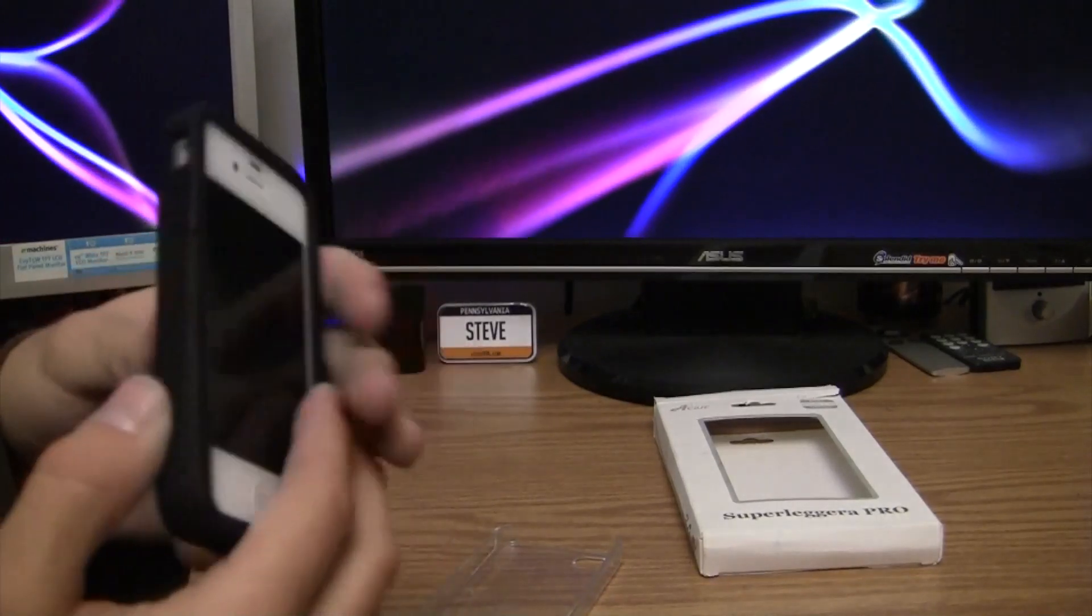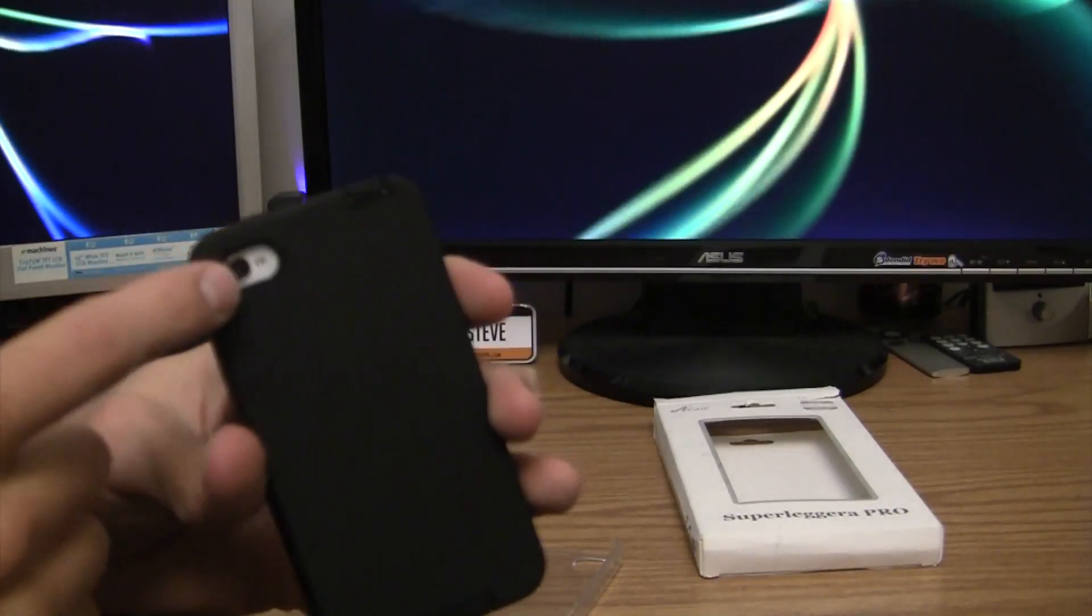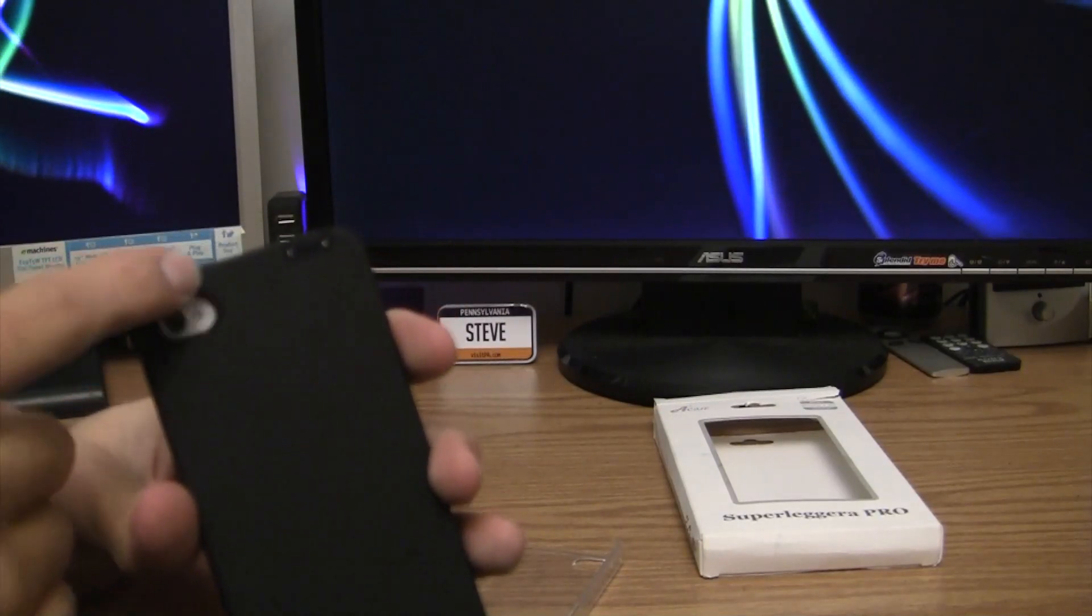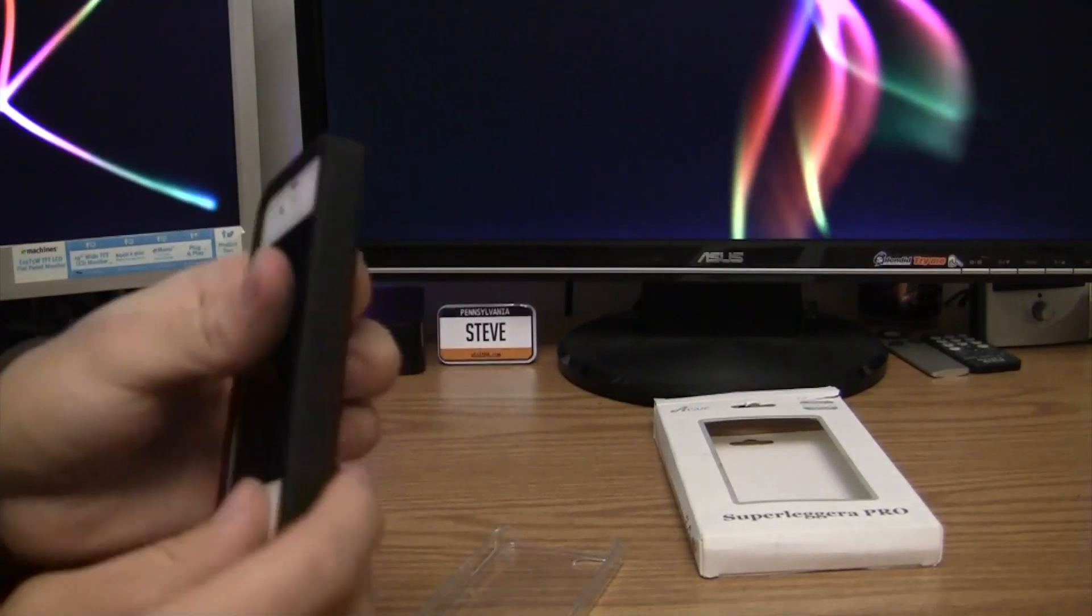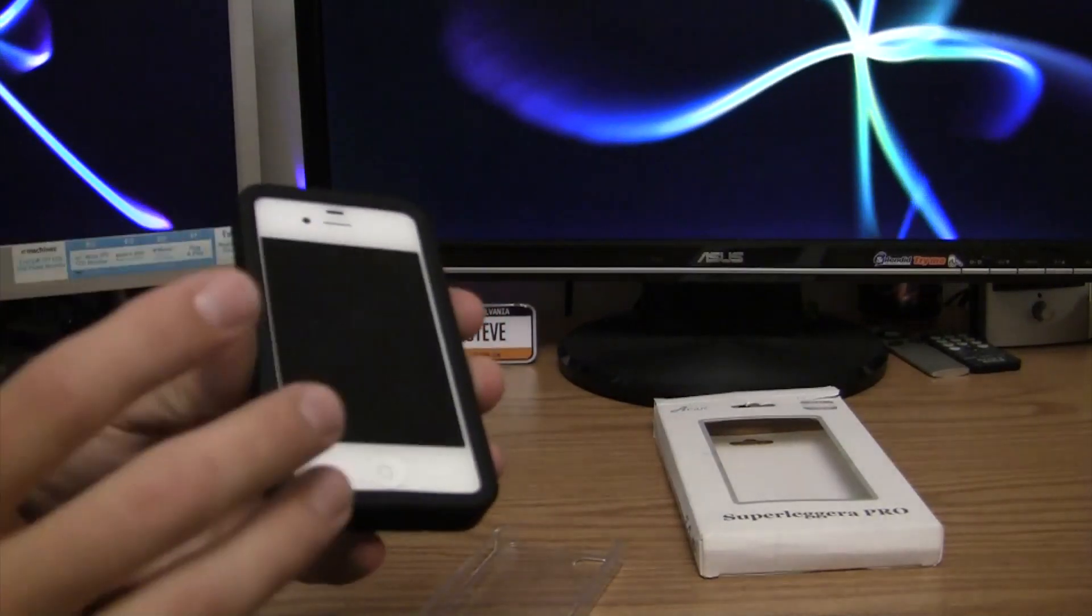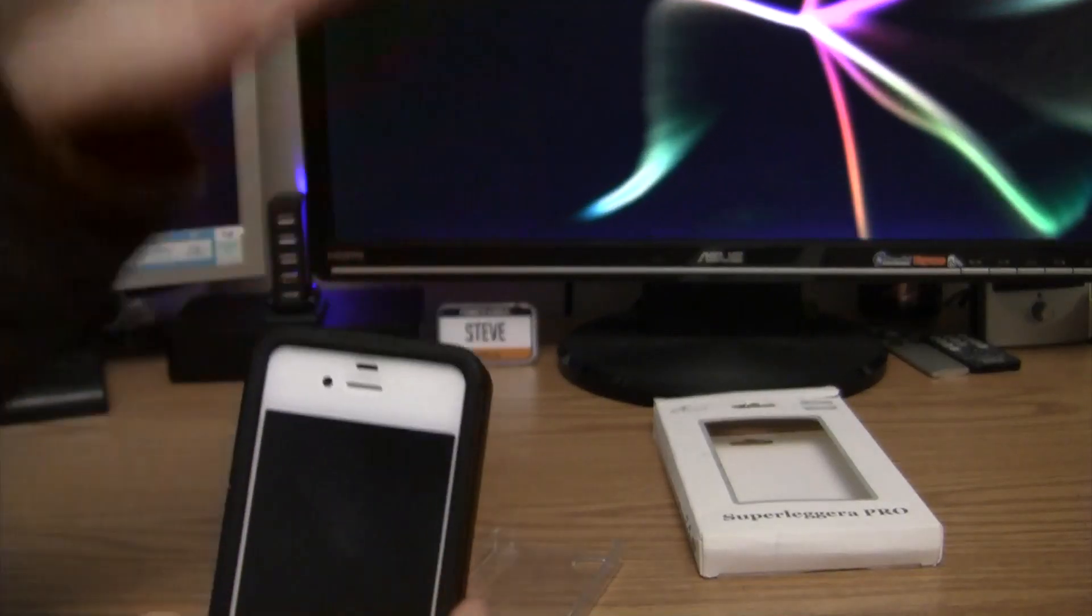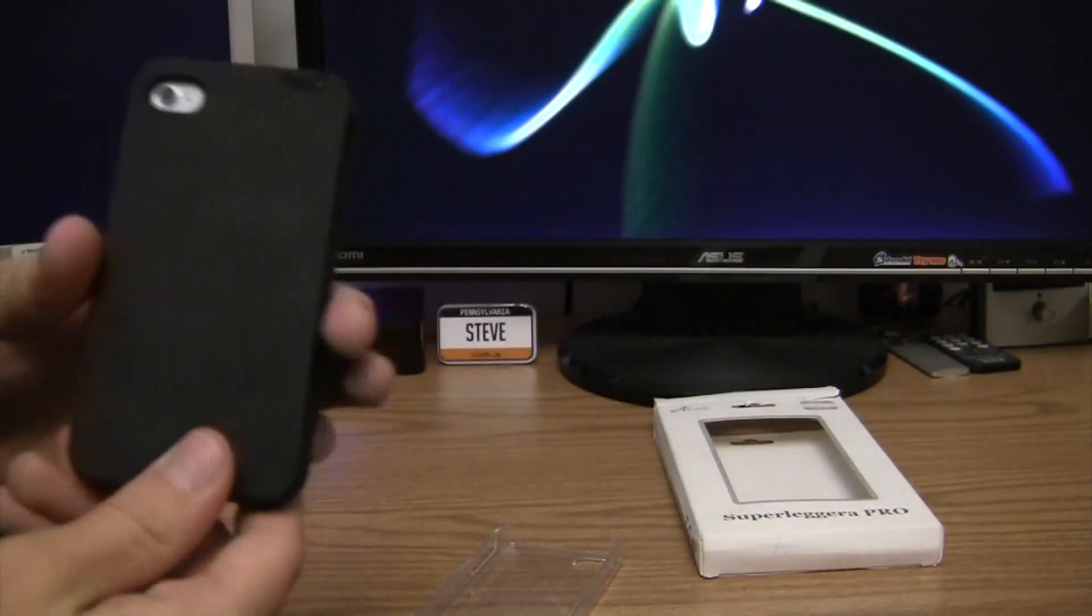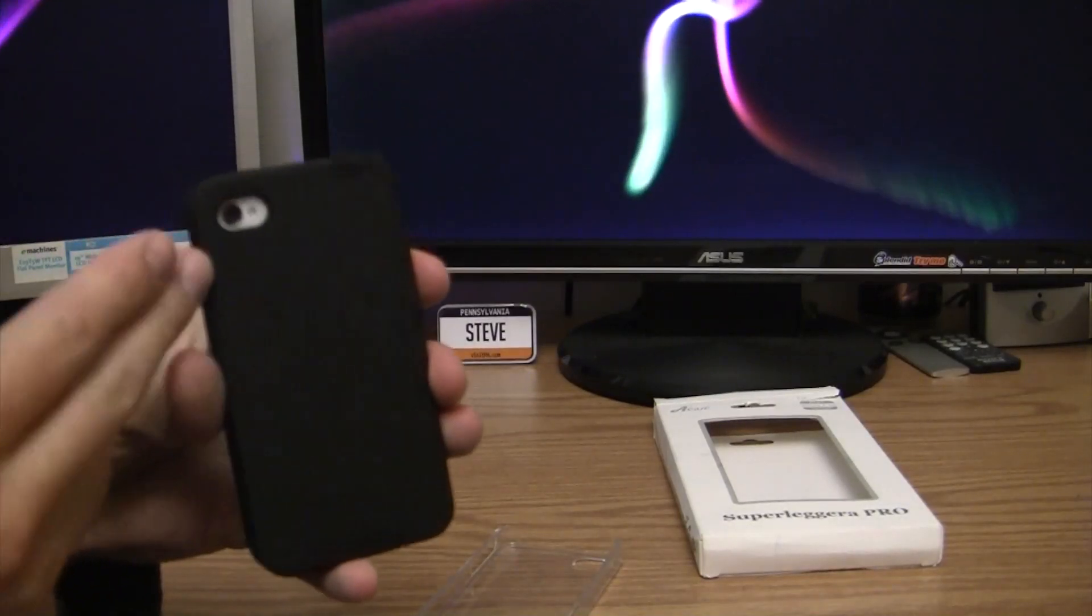One thing that I will say that I praise is this camera hole. Some cases you get and they cut it pretty close, especially around the flash, and what that does is it blocks the flash from giving the full effect and you get sort of like a white over your pictures. Absolutely not the case here. I could take pictures on this thing.